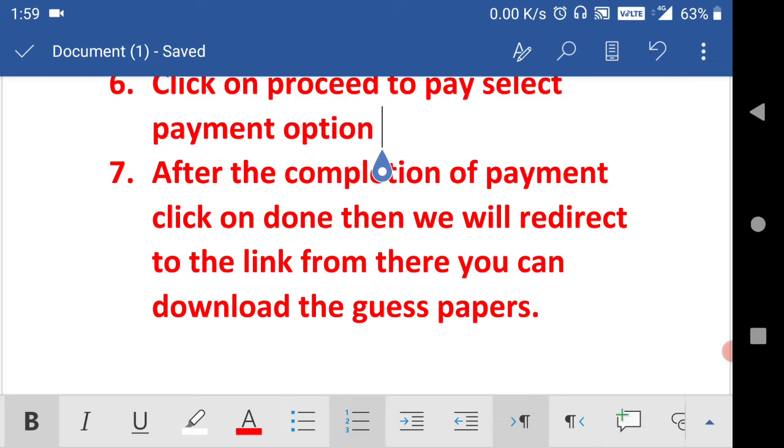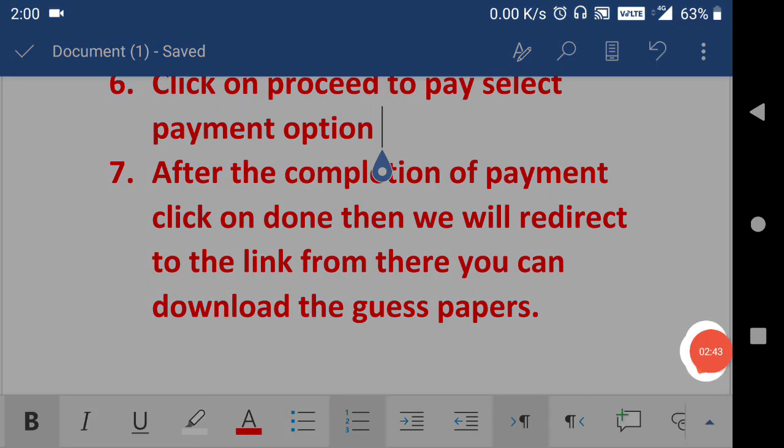These are very specially designed guest papers. From these guest papers you will get many important questions that are designed according to the new paper pattern. Practice those, that will definitely give you maximum marks in your board exams. Thanks for watching.